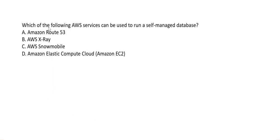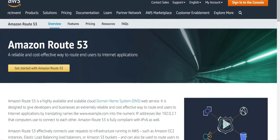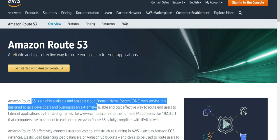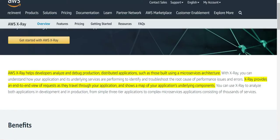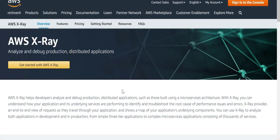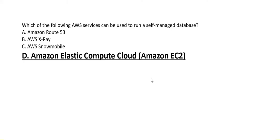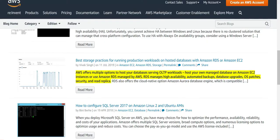Which AWS service can be used to run a self-managed database? Snowmobile is for exabyte-scale data transfers, Route 53 is a scalable cloud DNS web service, and X-Ray is an analysis and debugging tool for distributed applications — none can host databases. Only EC2 will work. Documentation confirms you can host your own managed database on EC2 instances, or use Amazon RDS managed by AWS.